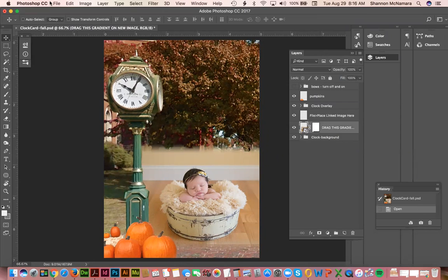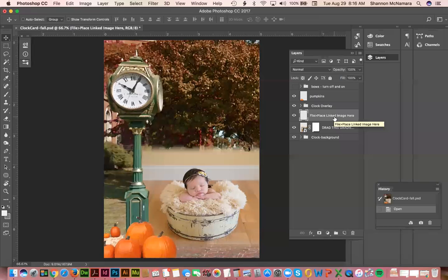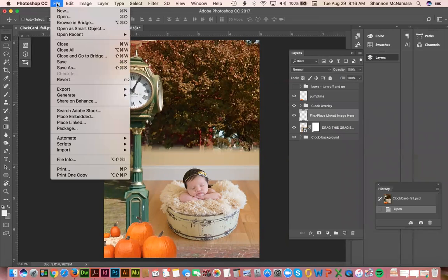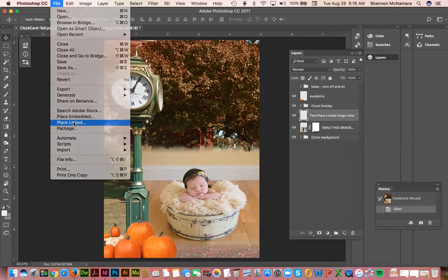So what I did is I made you basically a layer that kind of tells you what to do. So you're going to go File, Place Linked.